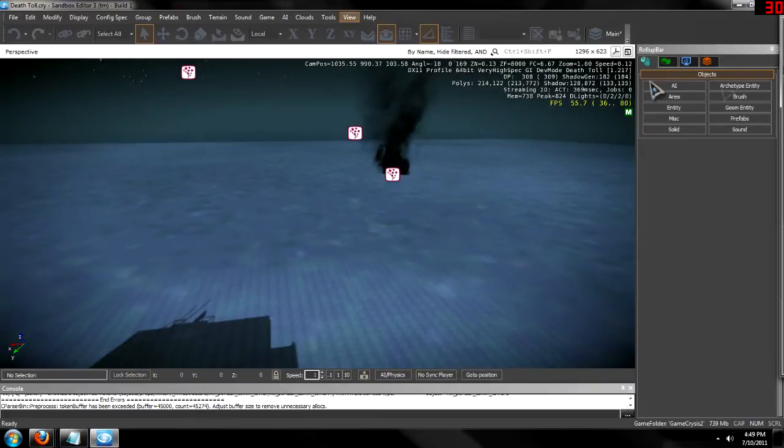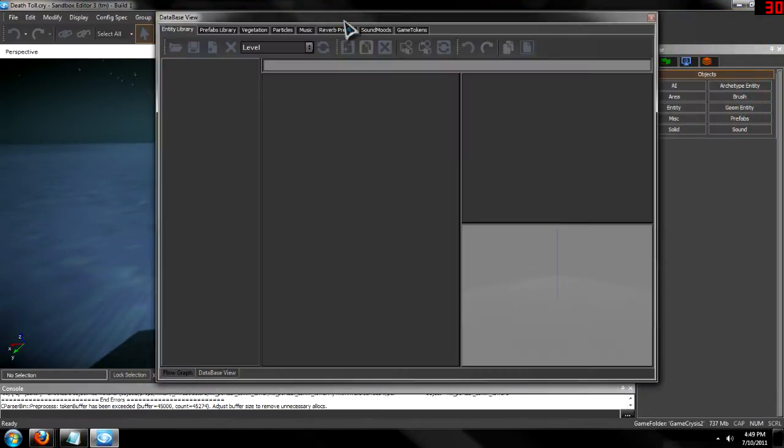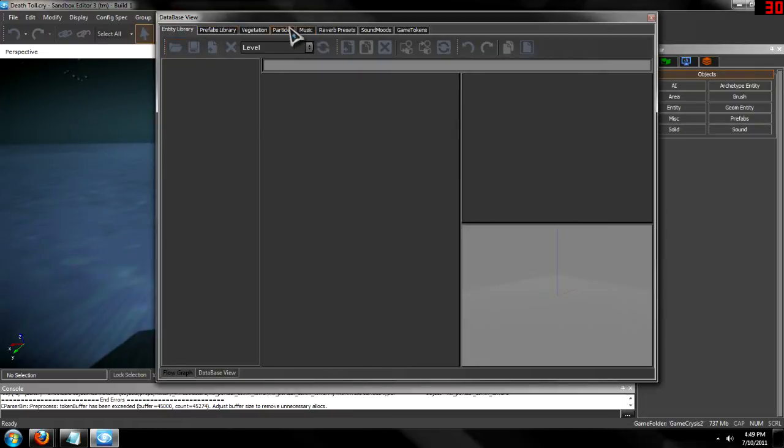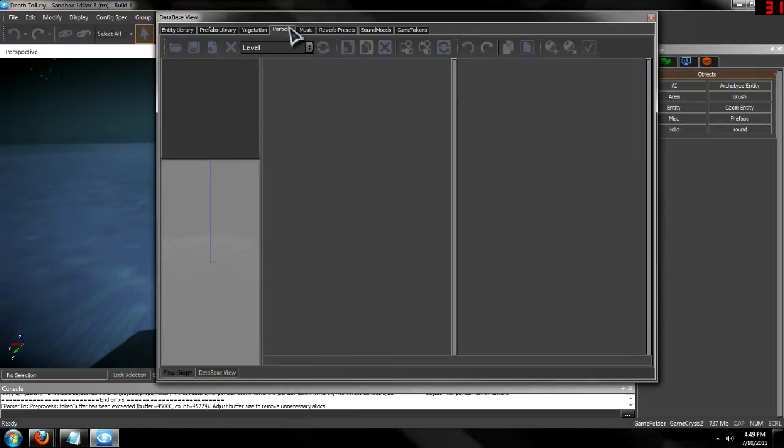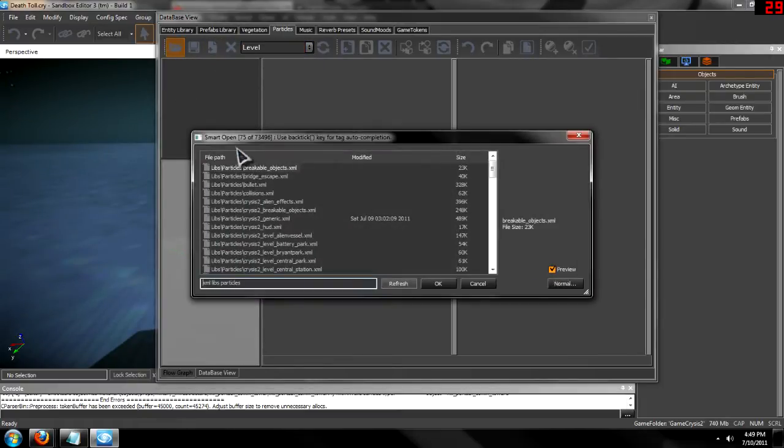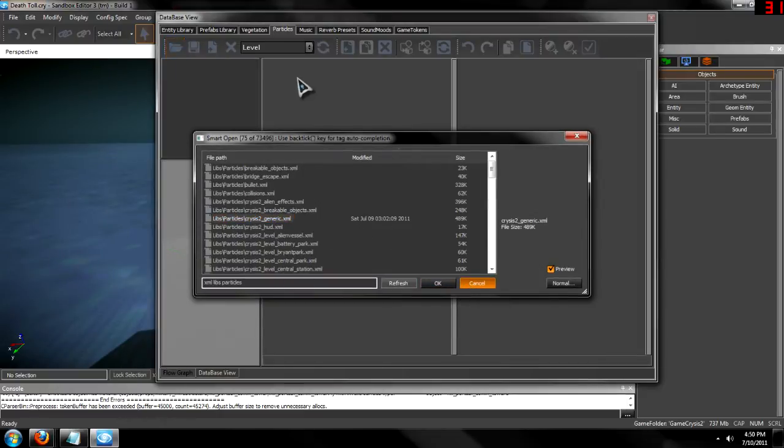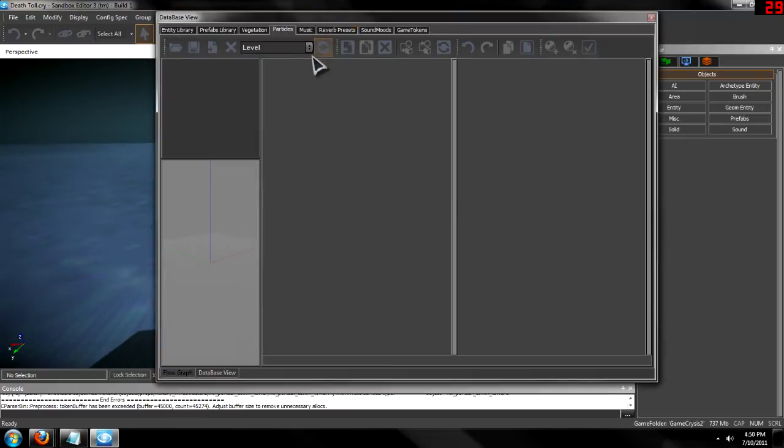Then go over to particles, the particles tab, should specify more. You're going to want to hit open, and then the one I use is generic, that's the most common. Then double-click that to open it. I'm not going to open it because I will get an error.